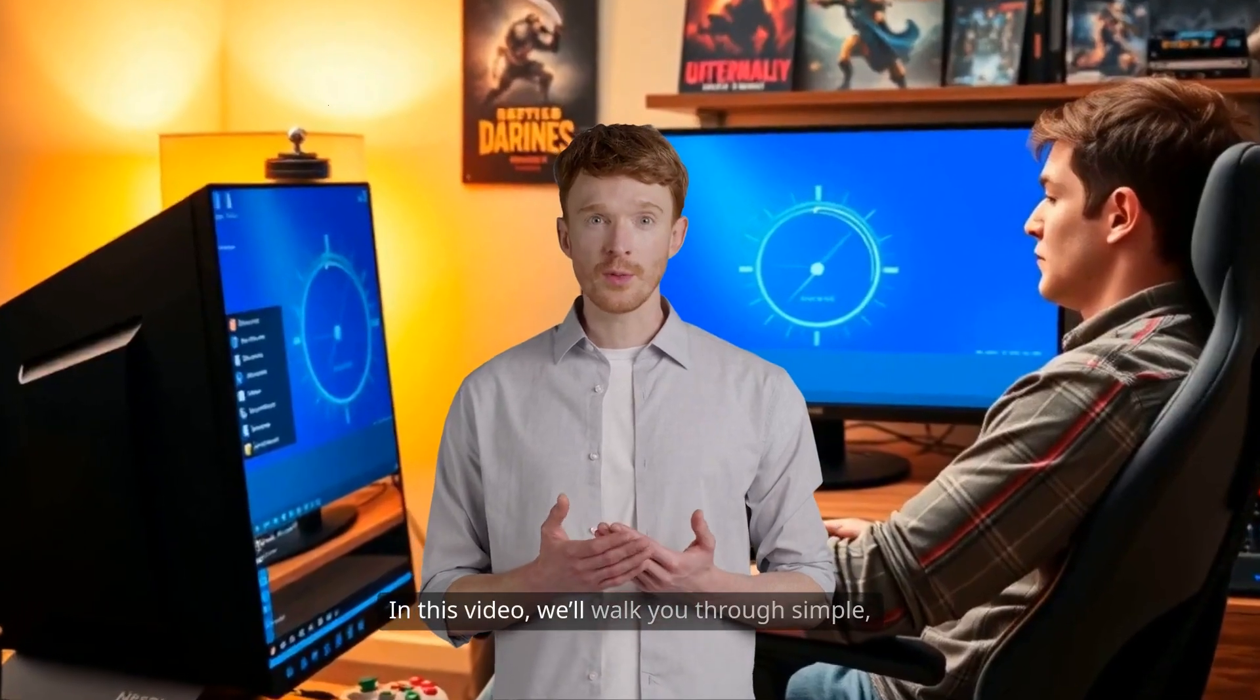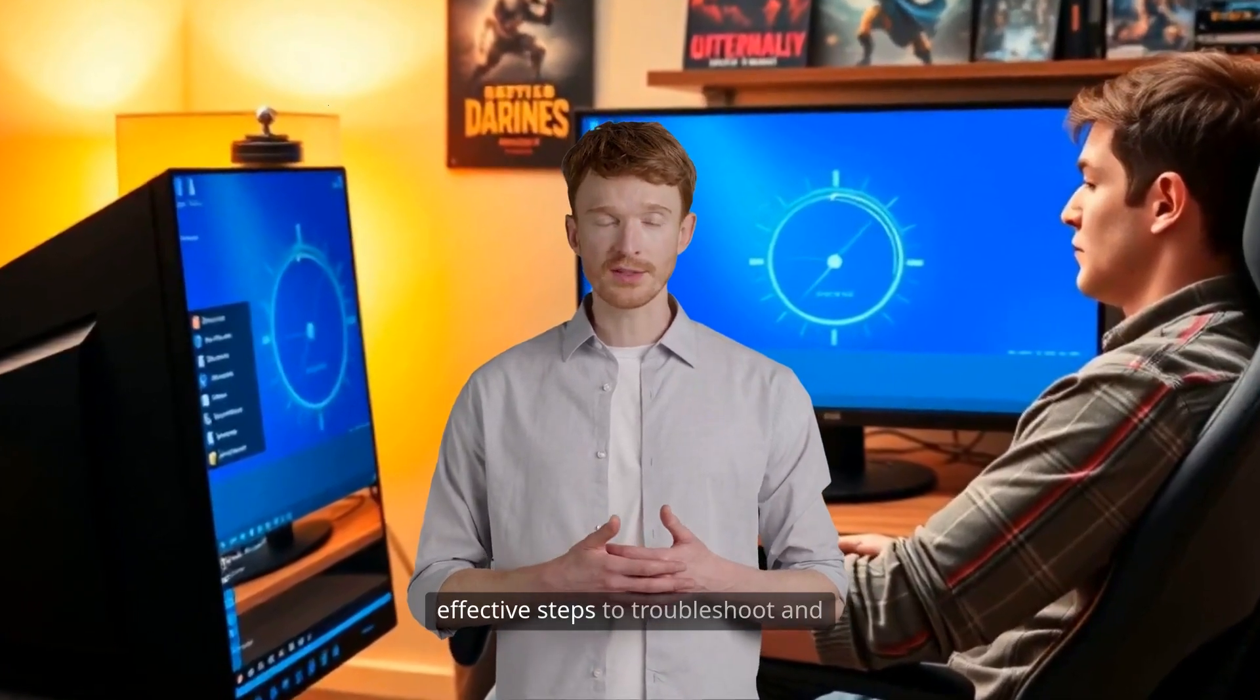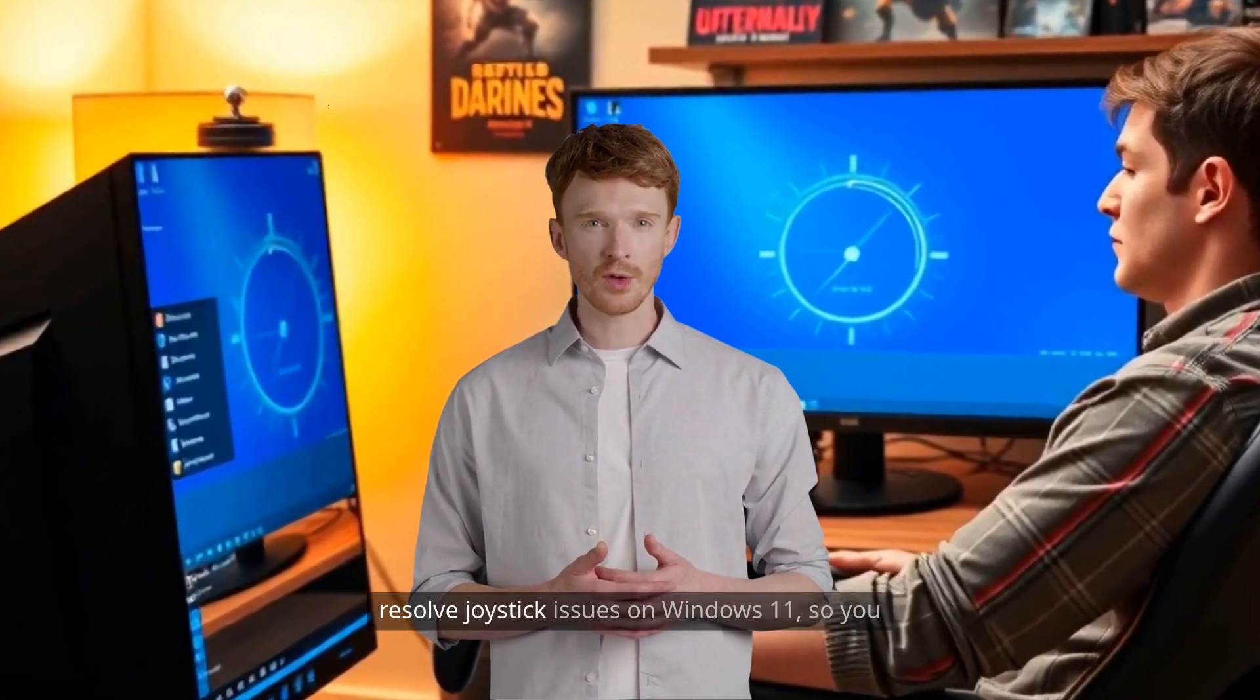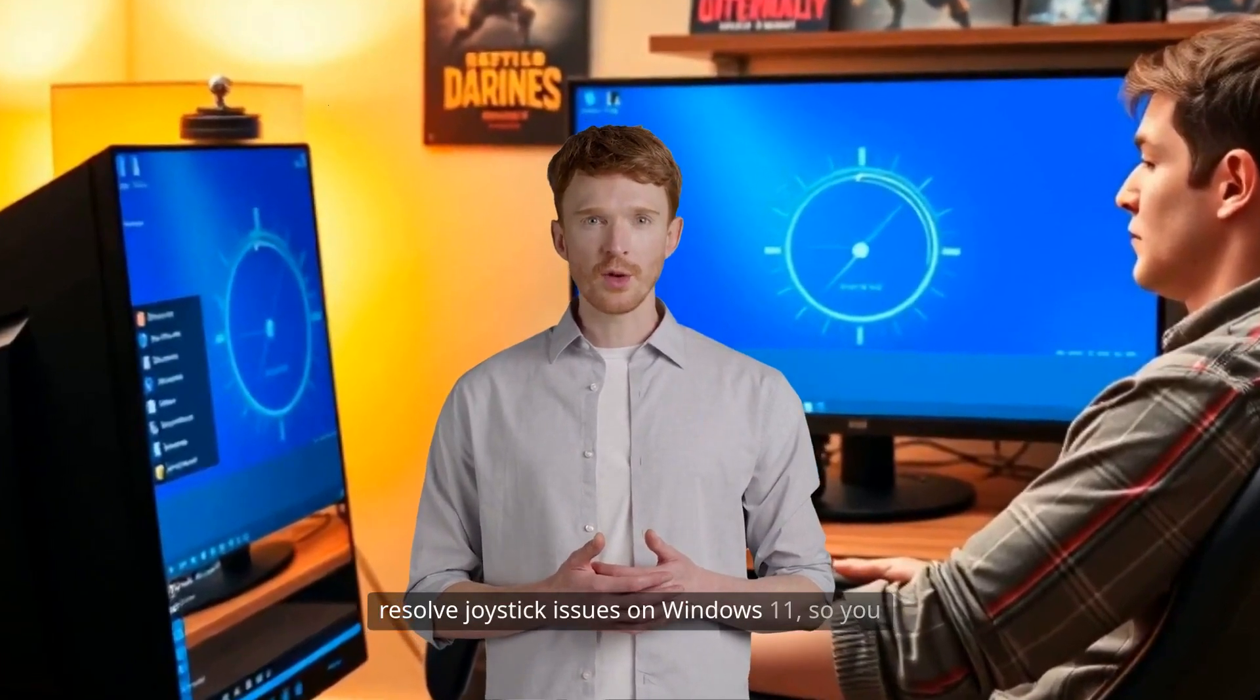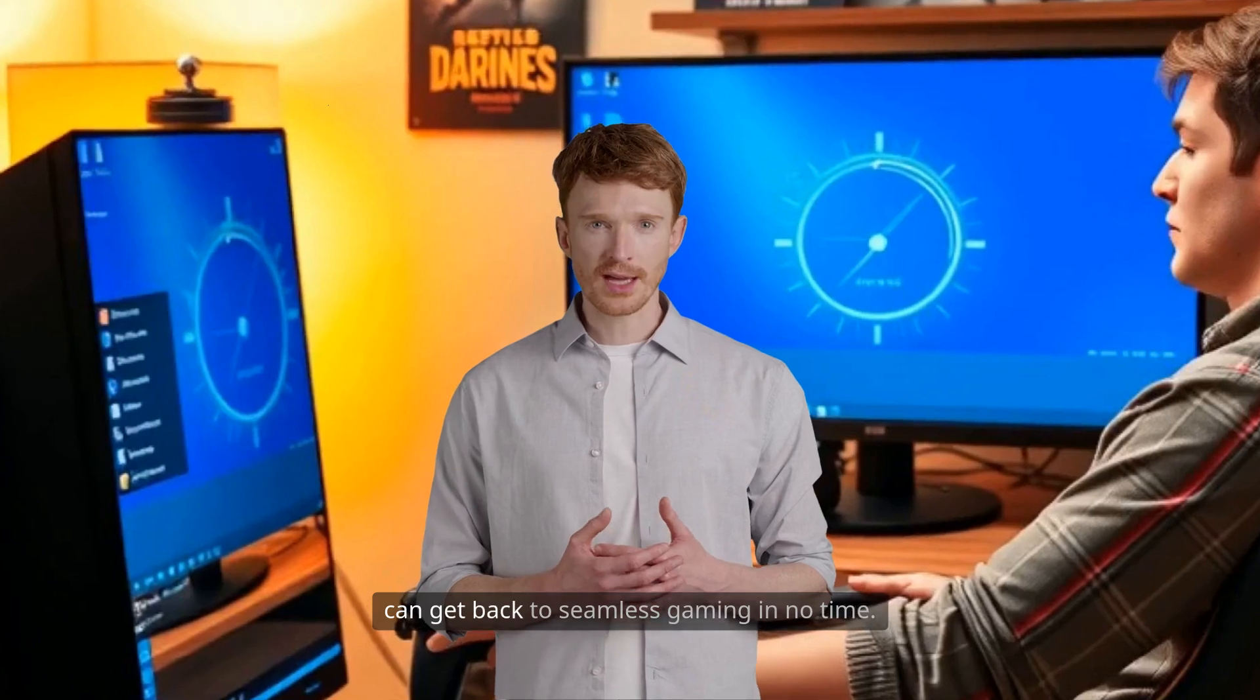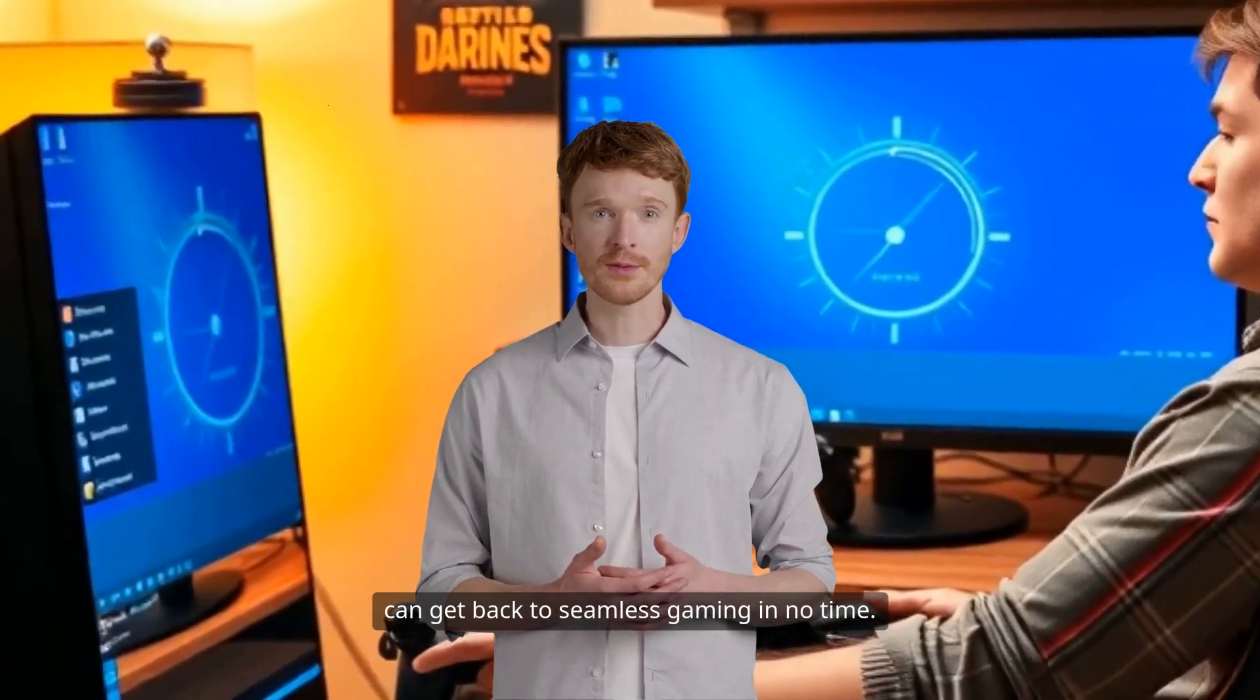In this video, we'll walk you through simple, effective steps to troubleshoot and resolve joystick issues on Windows 11, so you can get back to seamless gaming in no time.